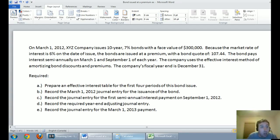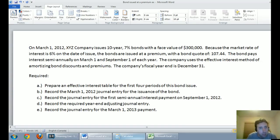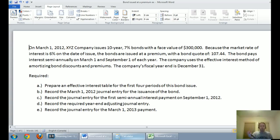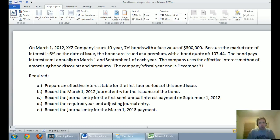The question says on March 1, 2012, XYZ Company issues 10-year 7% bonds with a face value of $300,000. Because the market rate of interest is 6% on the date of issue, I'm already thinking to myself: we're issuing bonds and we're going to pay 7%, but the market rate is 6%. All of a sudden our bonds are going to have some value in the market. People are going to want our bonds and they're going to be willing to pay more than the face value.